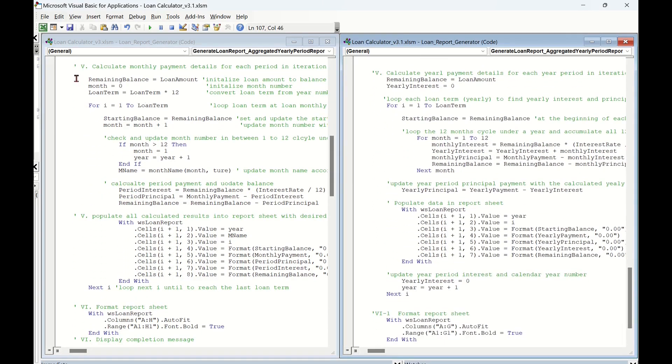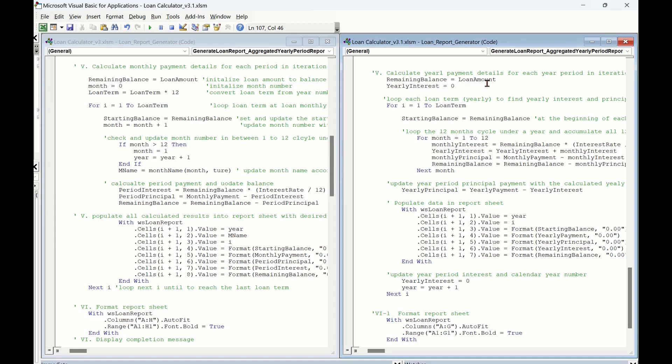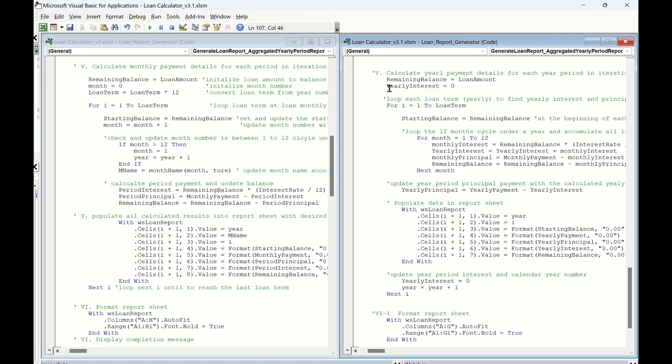We have major changes in fifth part, calculate payment details for each year period. In the right-hand project window, for the initial value settings for value holders, we still need to initialize the remaining balance value as previous procedure, but not need to do the setting for month variable and also not need to convert loan term from year level to month level.